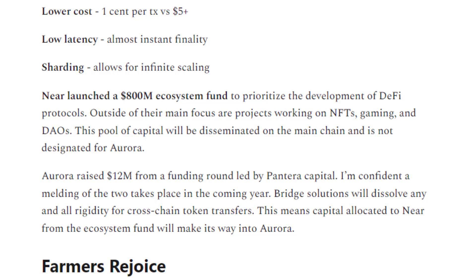The reason I wanted to distinguish the two is because Near itself is getting the $800 million dollar ecosystem fund, while Aurora got $12 million from a funding round. So it's completely separate from Near itself. But in my opinion, due to its proximity to Near, I think Aurora will indirectly benefit from all the money deployed on Near, because currently all the lucrative yield farming opportunities are on Aurora.